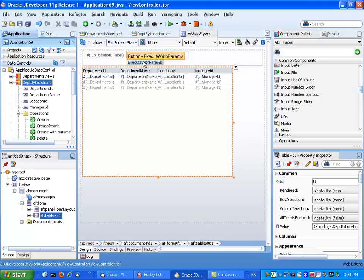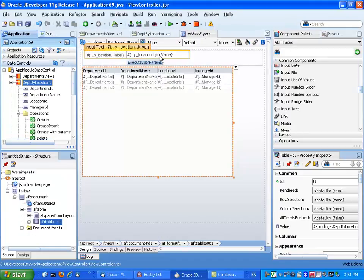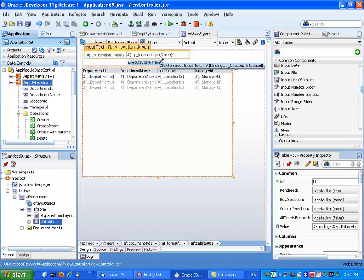So basically, if we run this page we will now have a simple input text where we can put in a location ID and then get all the departments in that location.